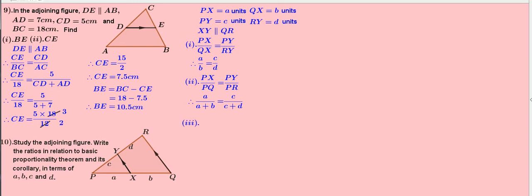Next, the third result. QX by PQ equals RY by PR. Therefore, B by A plus B equals D by C plus D.